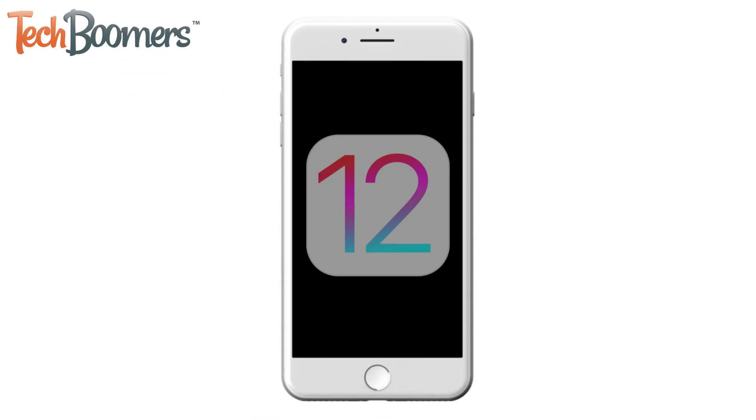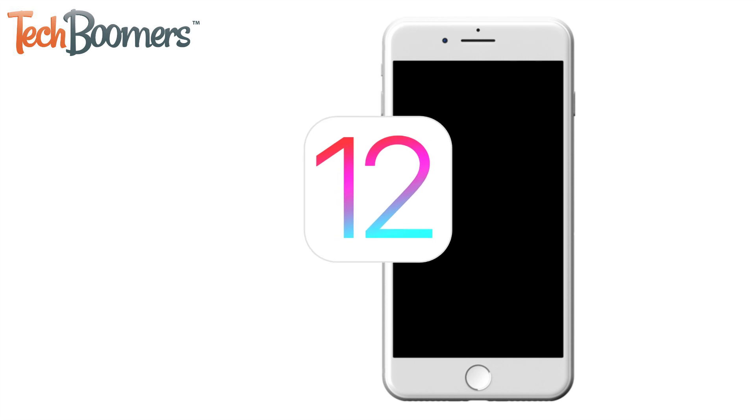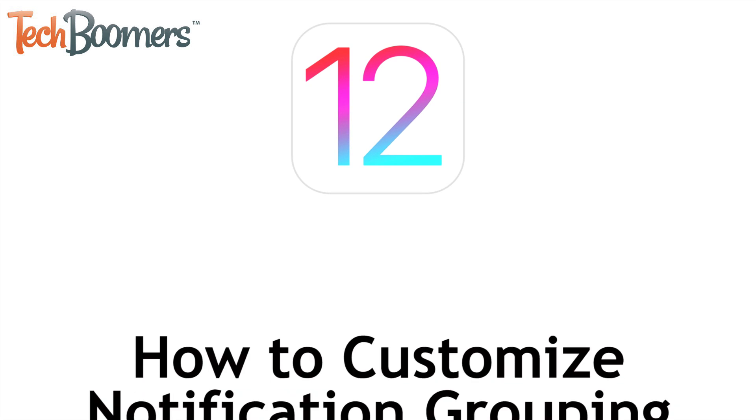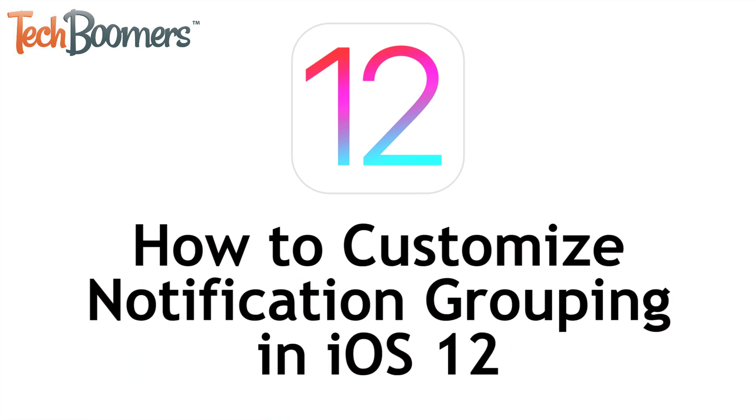If you've updated to iOS 12, you may have noticed some changes to the layout of notifications on your lock screen. I'm Jessica from techboomers.com, and in this video, I'll be showing you how to customize notification grouping on iOS 12. Now let's get started!